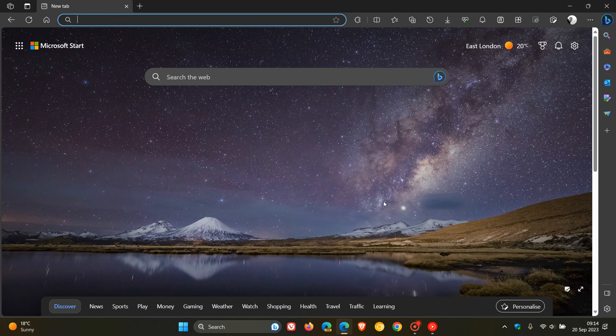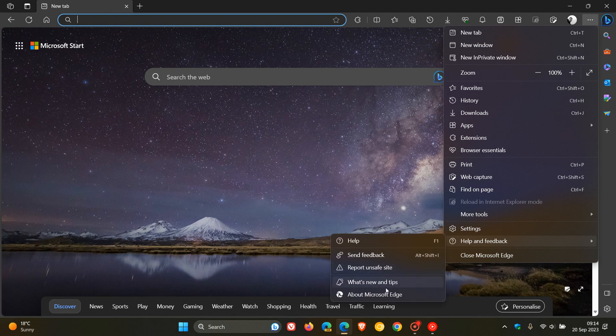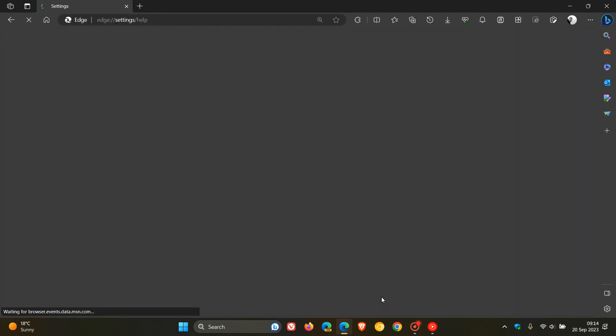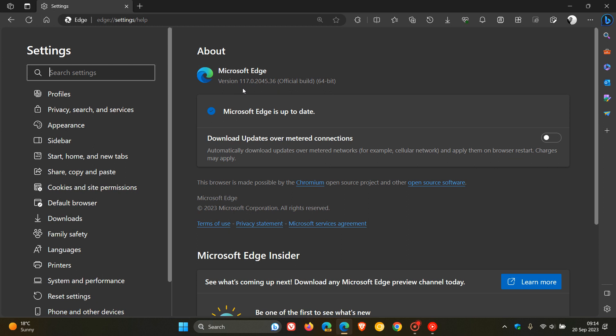Now first of all, to double check that you have the update, we head up to our main menu as always. Head over to help and feedback about Microsoft Edge. And the latest version in bold now is 117.0.2045.36.